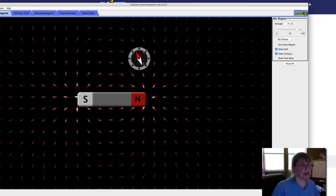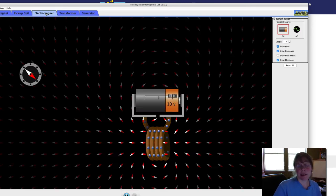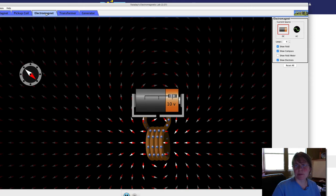So what's similar about this electromagnet and this bar magnet? Now let's take a look at number six. It says, how does using AC current in an electromagnet affect the compass?